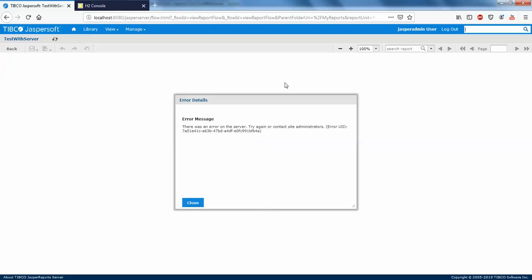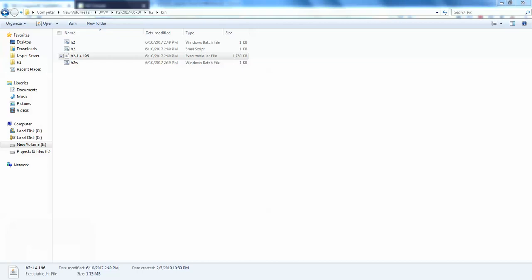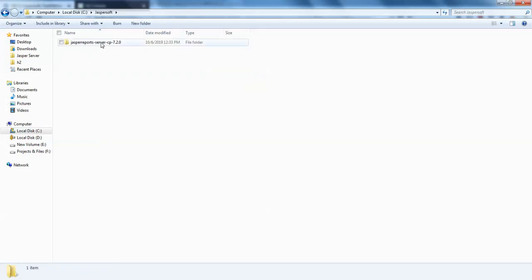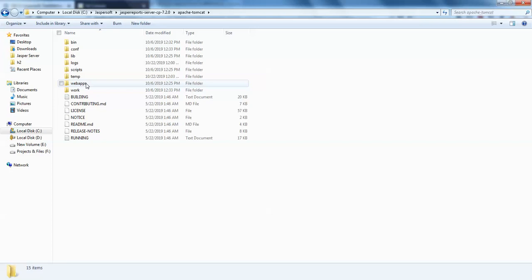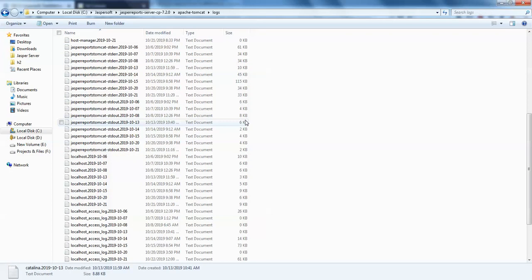JasperServer won't work on the internet — this works offline. We have an error message saying there was an error on the server, try again. We'll troubleshoot what's happening. Go to C drive — JasperServer, Apache Tomcat, Logs, JasperServer logs.